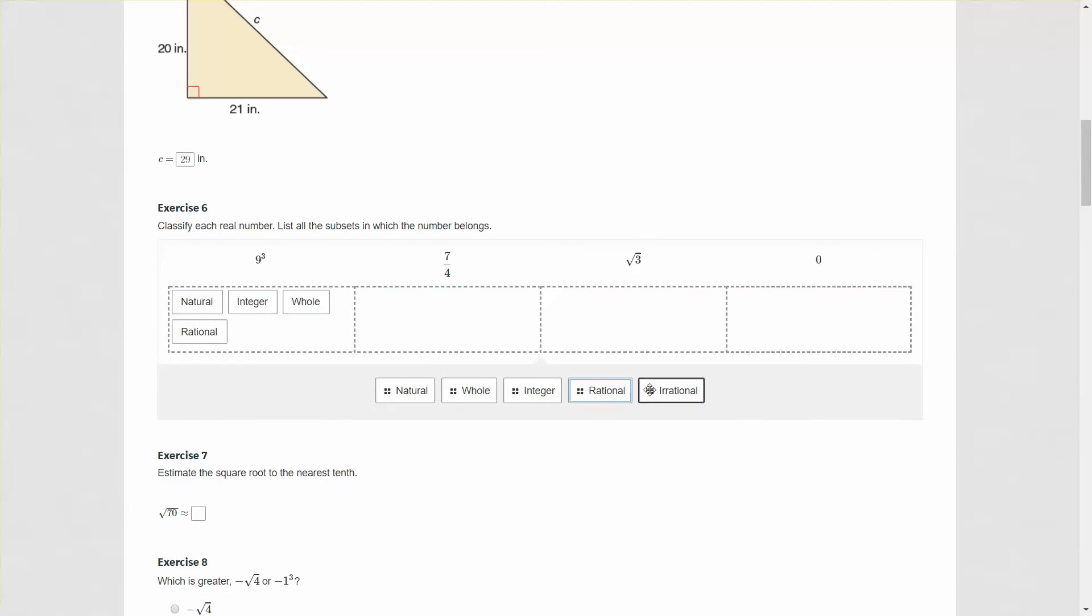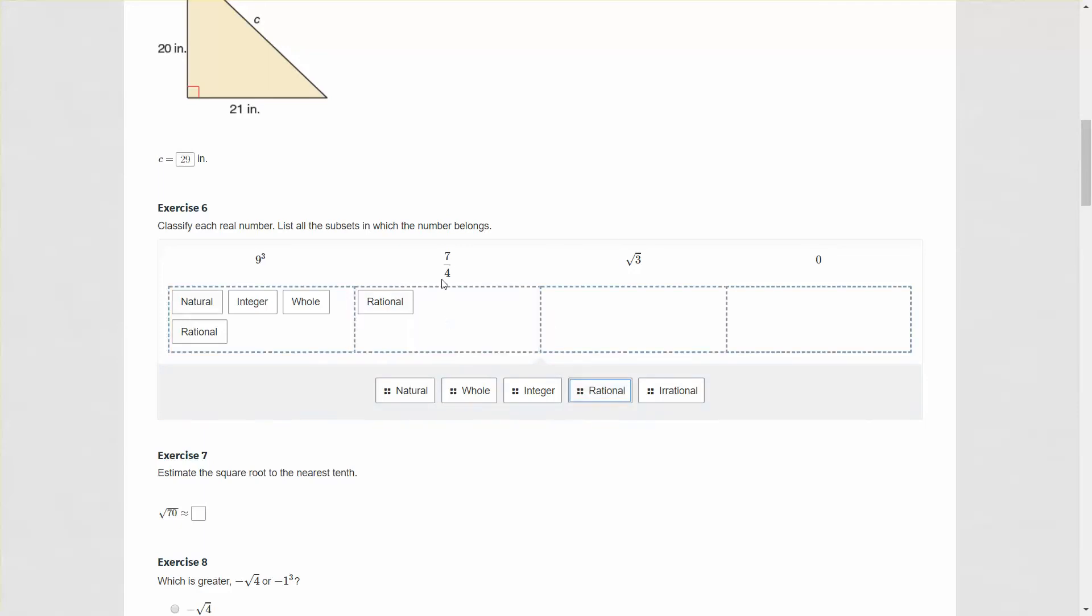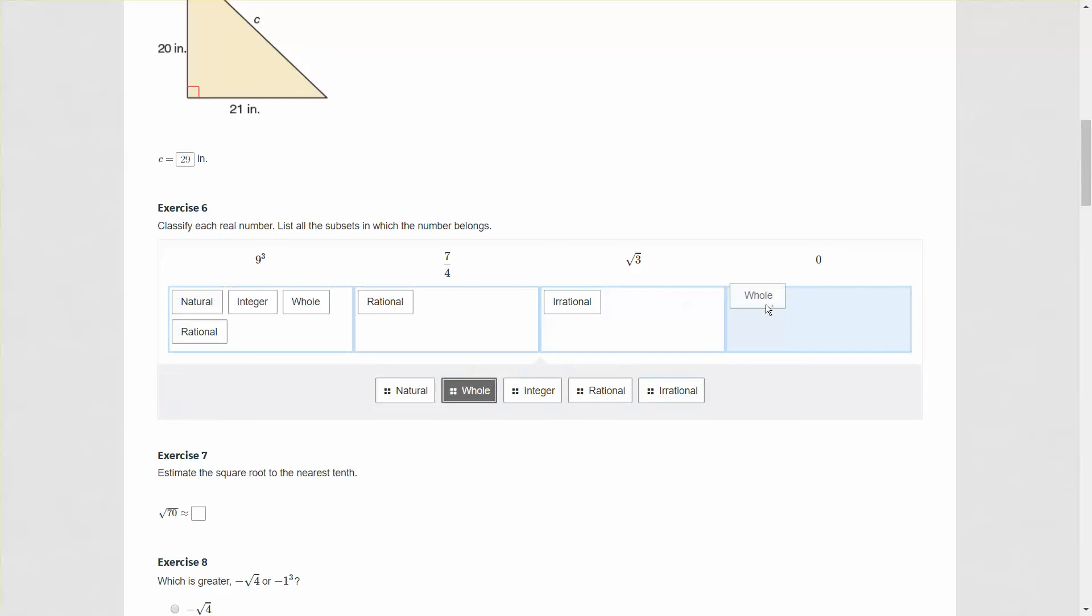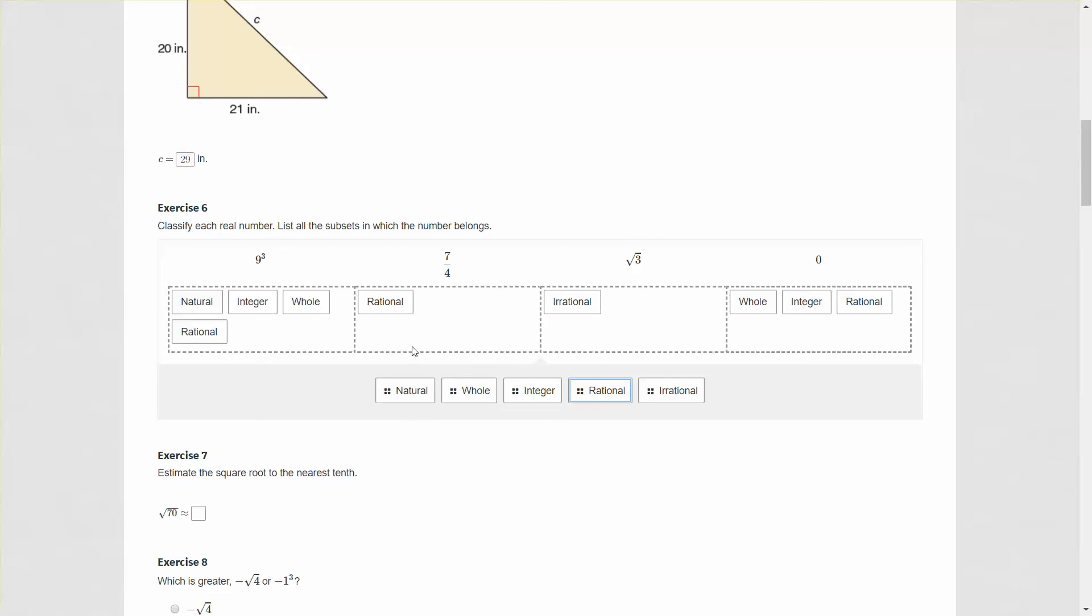Seven over four would work out to be 1.75 if we wrote it as a decimal. This is only a rational number because it has a partial value in between an integer. The square root of three is an irrational number. Most irrational numbers are numbers that you cannot take a nice square root of. Zero is considered a whole number, an integer, and a rational number. It is not a natural number. Natural numbers are only positive values that are not zero.